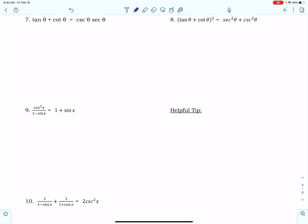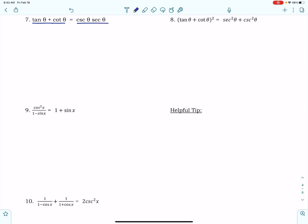Alright, so on number 7, we have tangent theta plus cotangent theta, and we need it to equal cosecant theta times secant theta. The easiest thing to do here, since I need cosecant and secant — those are reciprocals of sine and cosine — I'm going to rewrite tangent and cotangent using my quotient identities.